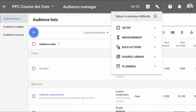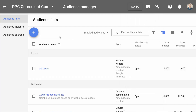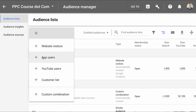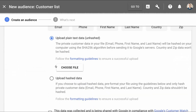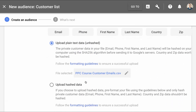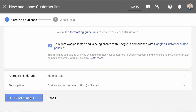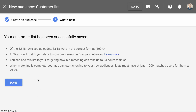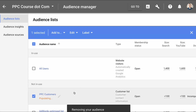Before we get to strategies, let me show you in the AdWords interface exactly how this works. If you click on the gear icon, you go to the shared library, then to your audience manager. Within audience manager you see your audience list, then click the plus sign, choose customer list, and upload. In my case I'm choosing plain text data, with my customer emails. You give it a name — in this case 'PPC customers' — then click to upload and create your list.